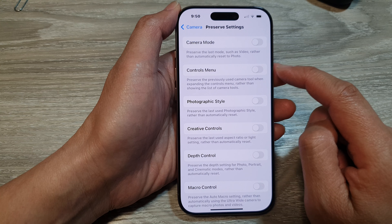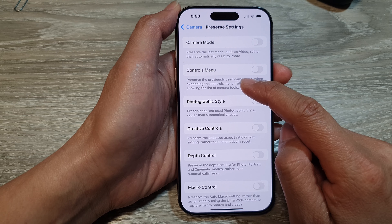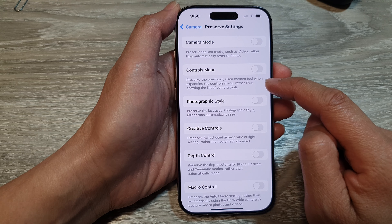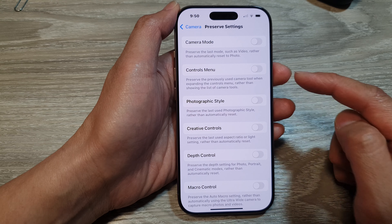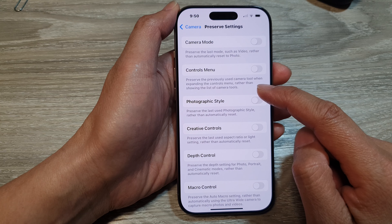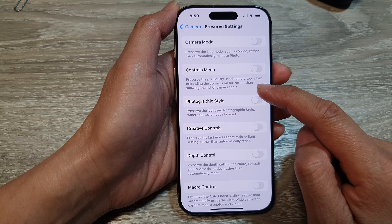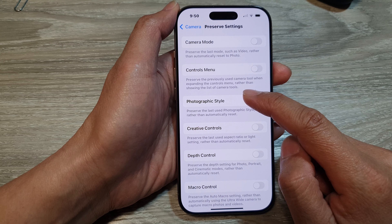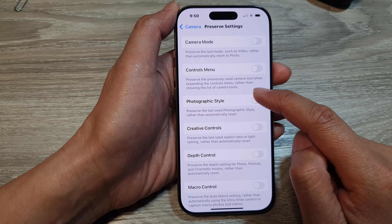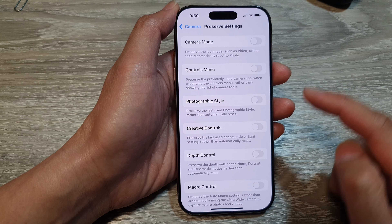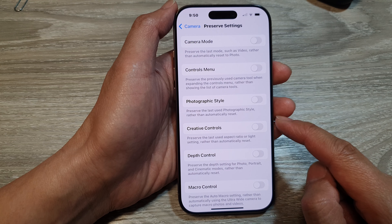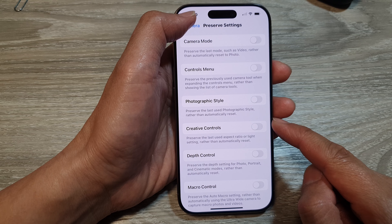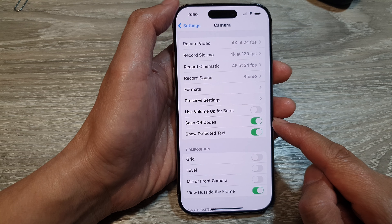Or switch it off. This setting preserves the previously used camera tool when expanding the Controls Menu, rather than showing the list of camera tools. After that, you can tap on the Camera or the back button.